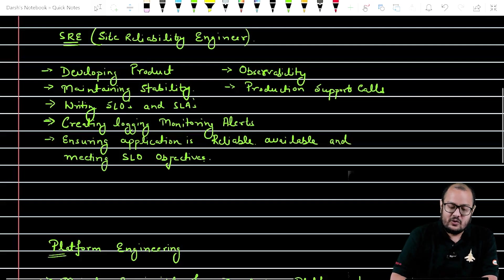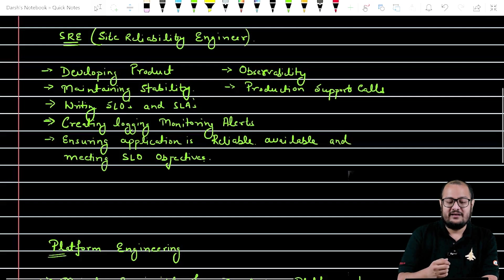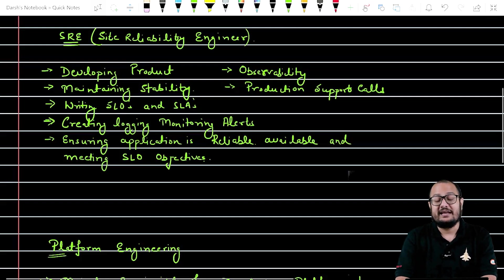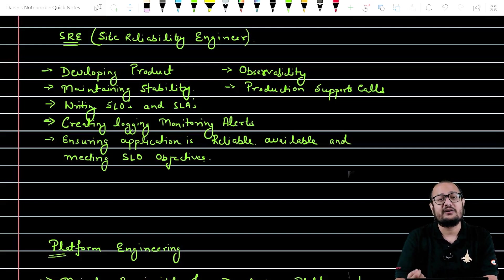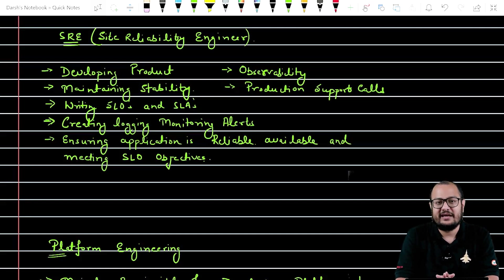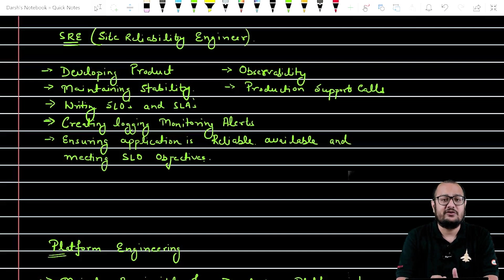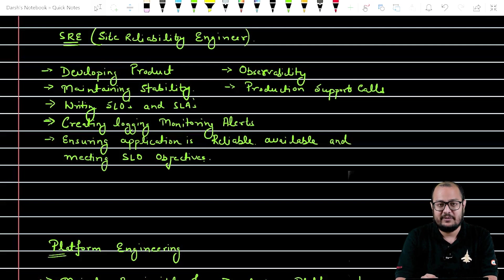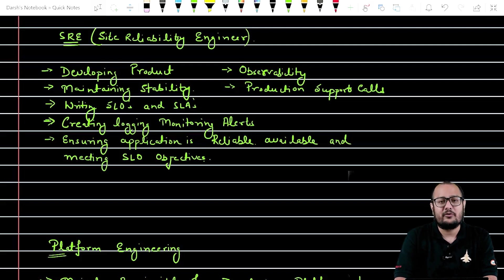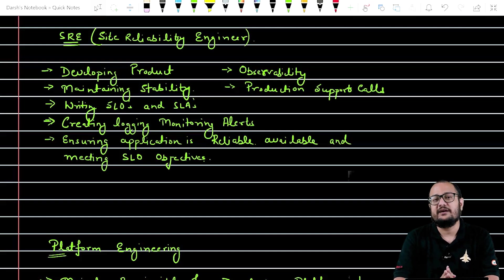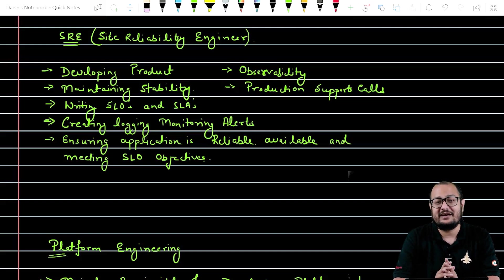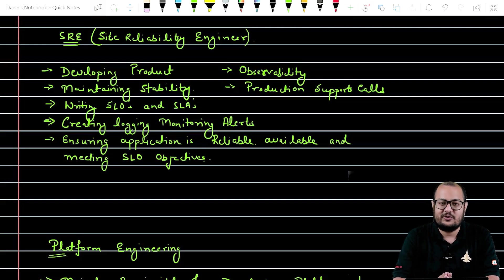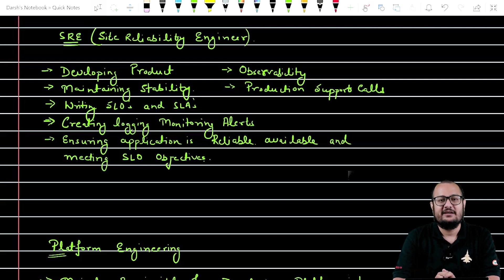So what does they do? They create monitoring, they create logging systems, they create alerts, they make sure that everything is up and running. And if there is any issue, they create alarms or events and inform the right people. They even support the production calls, work in rotational shifts, just to make sure that the application is up and running and available and scalable at the client. All the SLOs should be met in the SLA.